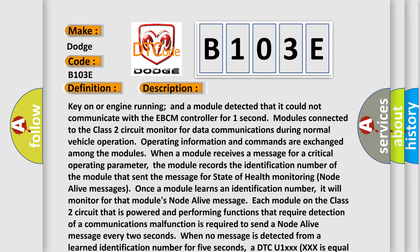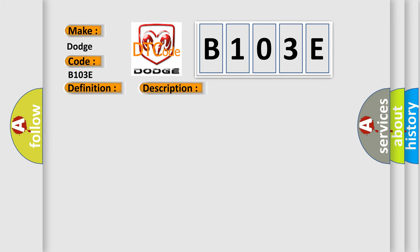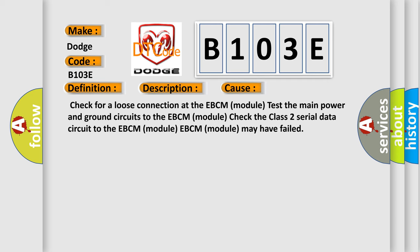This diagnostic error occurs most often in these cases: Check for a loose connection at the EBCM module. Test the main power and ground circuits to the EBCM module. Check the class 2 serial data circuit to the EBCM module. The EBCM module may have failed.